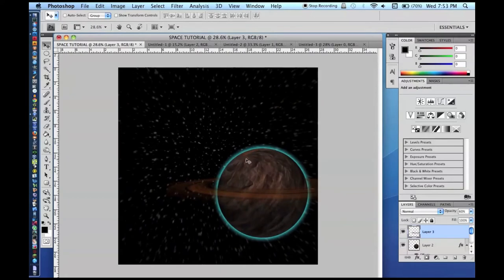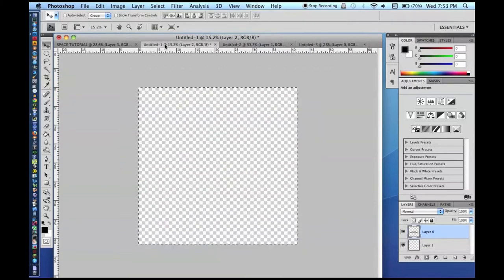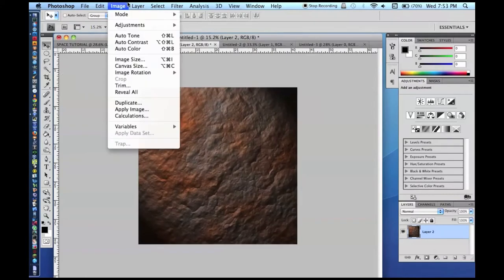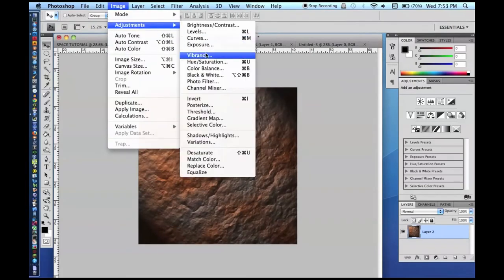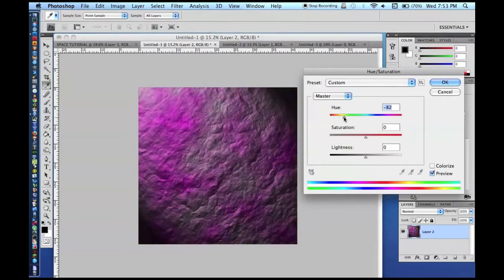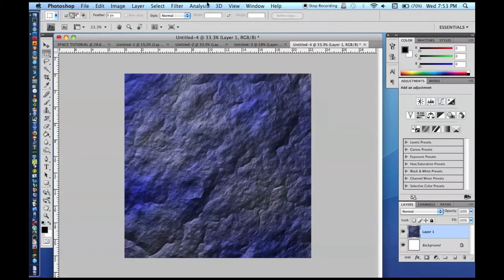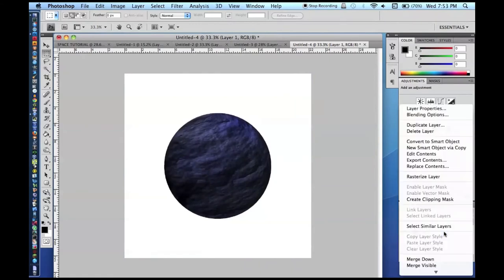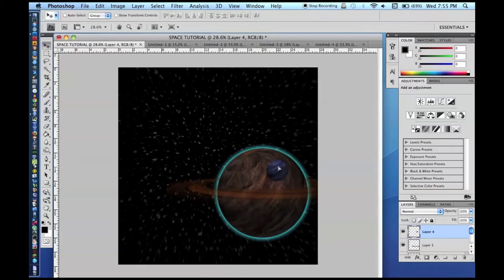If you want, you can add some moons — you can just make those the same way as your other planets with a rock texture. I am going to use the same rock texture but change the brightness and contrast and change the hue to make it look different. We are going to select part of it, make a new document, then 3D > New Shape From Layer > Sphere. Convert to smart object, rasterize layer, Command-A, Command-C, Command-D to deselect, and paste it in. It is a moon, so it is not going to have an atmosphere.